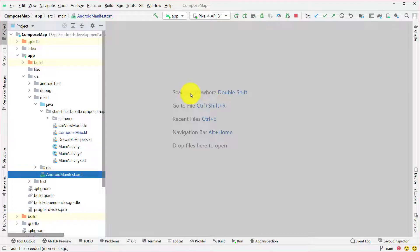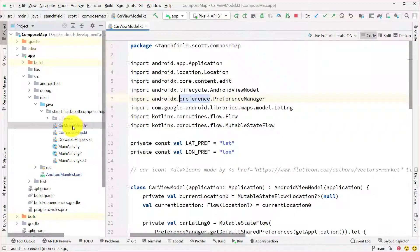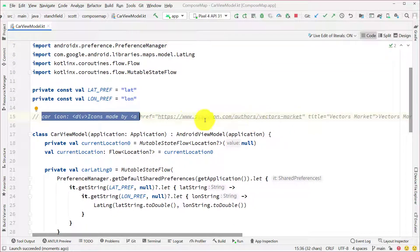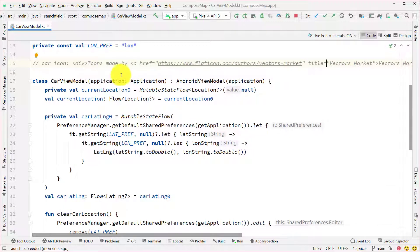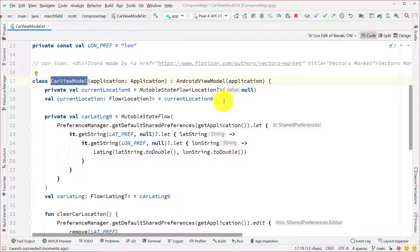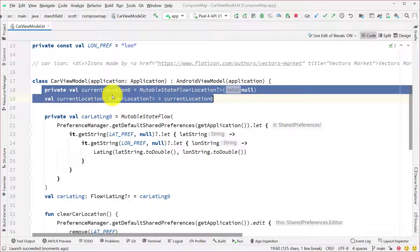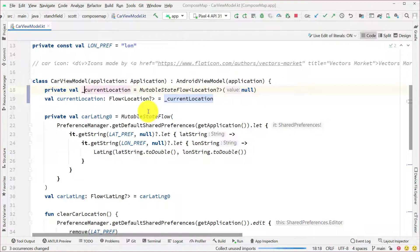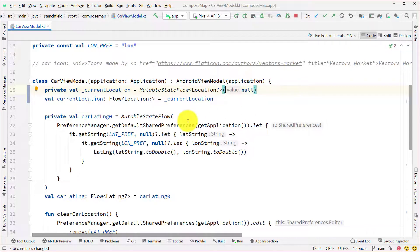Now let's take a look at a more complex example — a car finder application. I'll start by looking at a CarViewModel I've defined. I grabbed a car icon from Flat Icon — just wanted to give credit there. Our CarViewModel keeps track of a few things: we need to know a location, so we keep track of the current location using our normal setup with a private backing property.